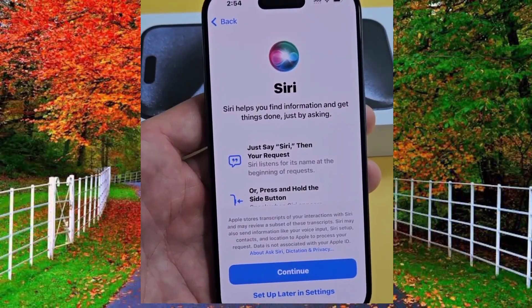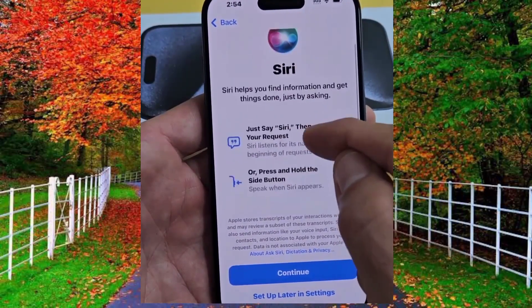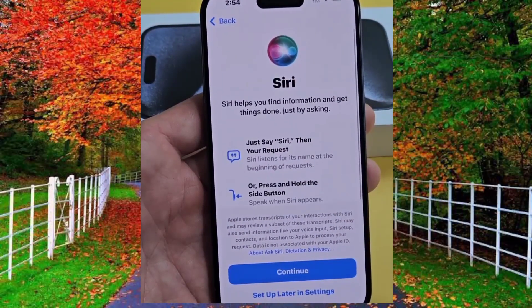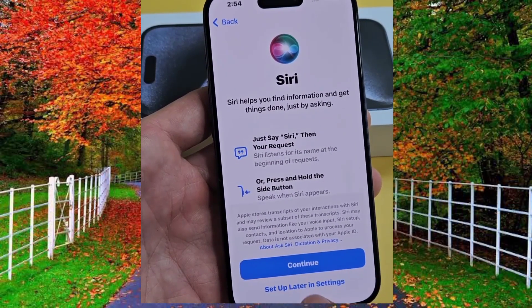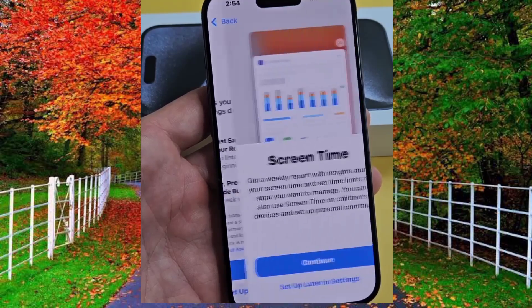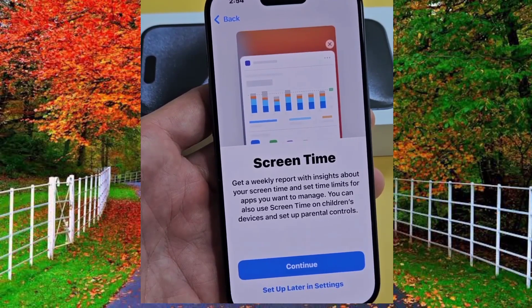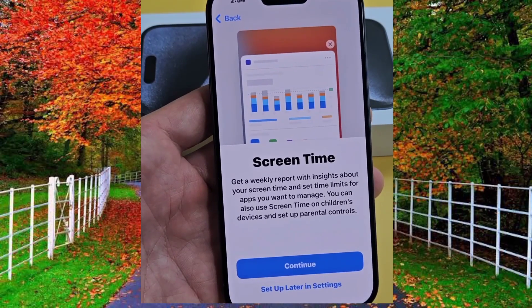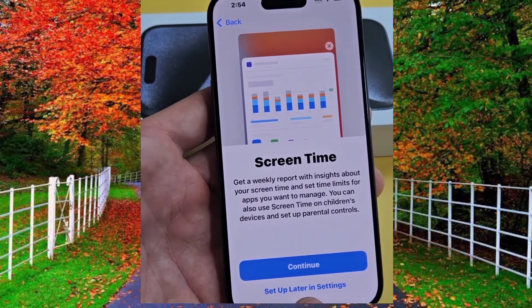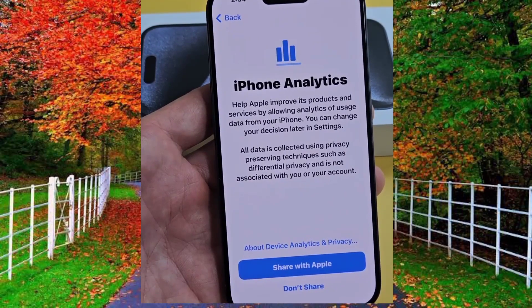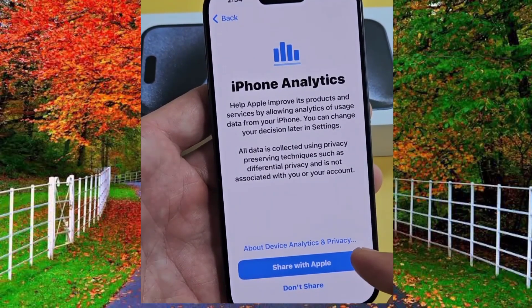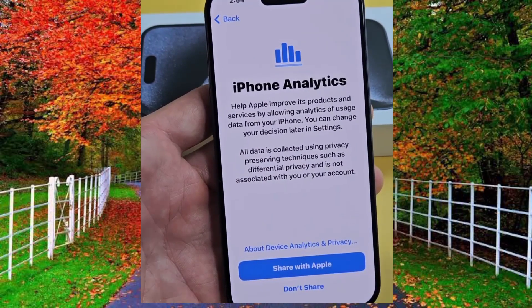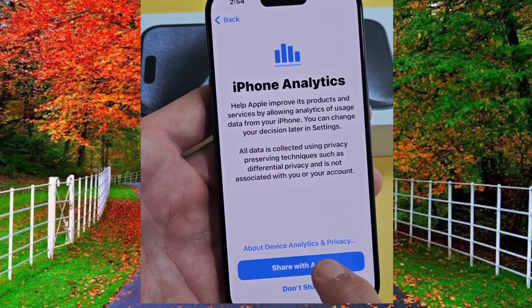Tap on skip. Now I will tap on setup later in settings under Siri, then again tap on setup later in settings under Screen Time.